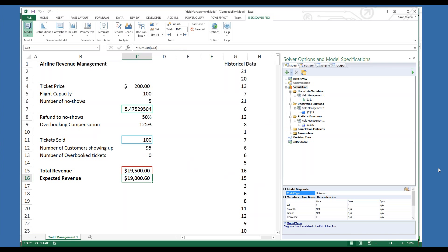So we have a psi log-normal distribution for number of no-shows. How would we arrive at an appropriate distribution? For an airline, we may have historical data. Here I have historical data on the number of no-shows from different occurrences of this flight. Now we are going to fit an analytical distribution to this historical data. If you are not sure what distribution to use, you can use the Distribution Wizard to help you choose an analytic distribution that fits the historical data.